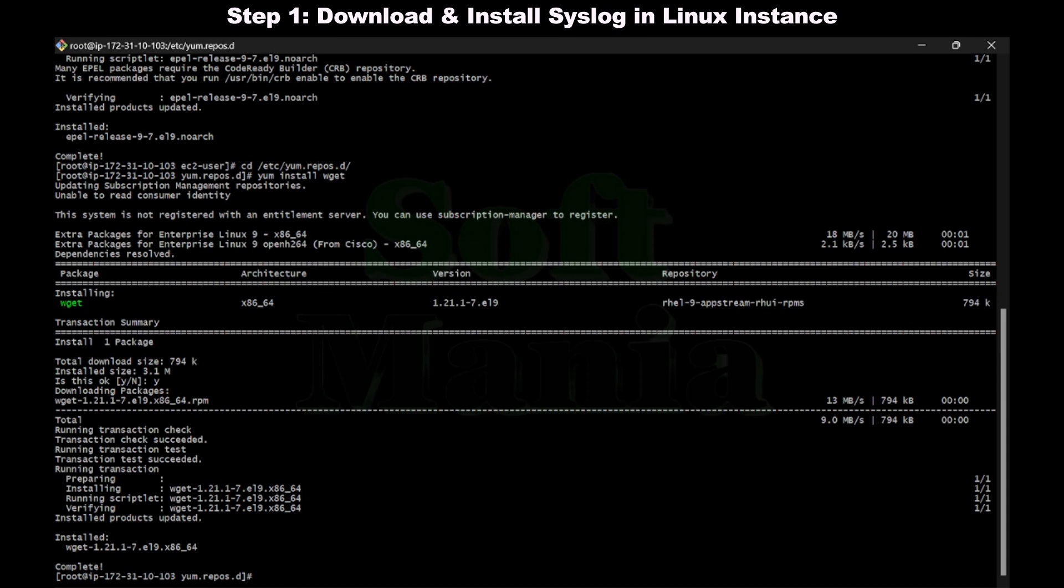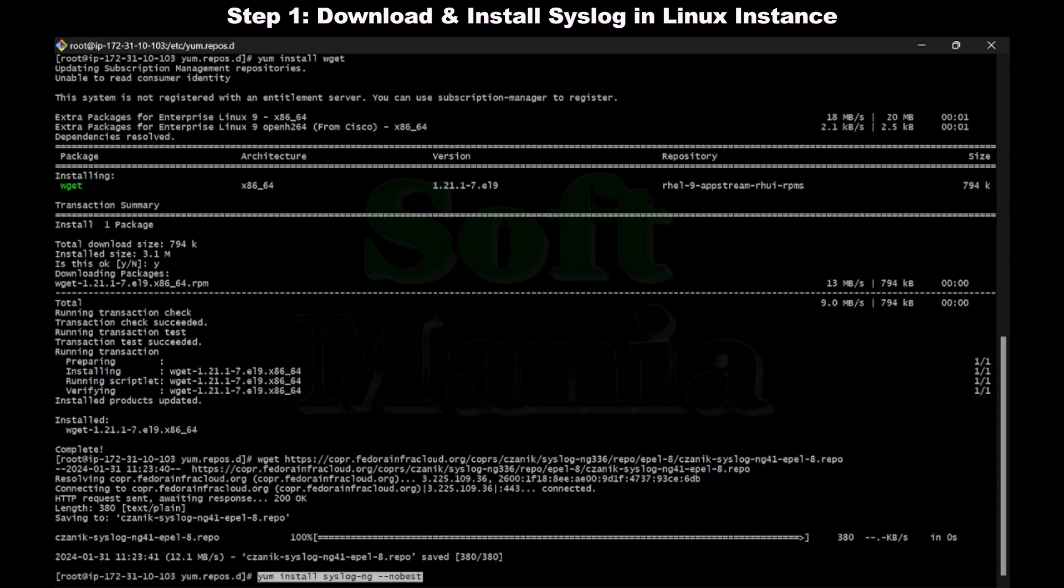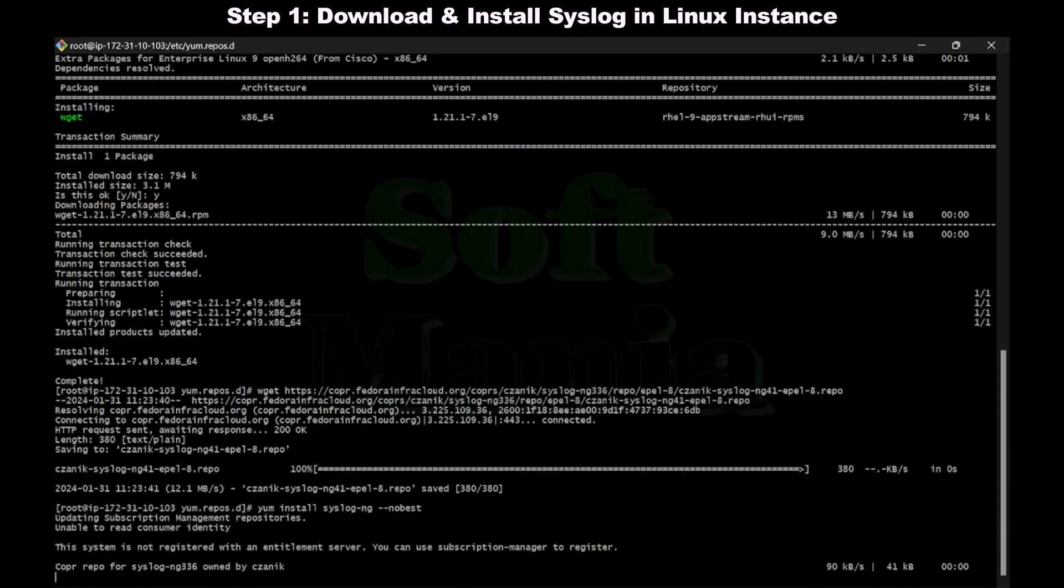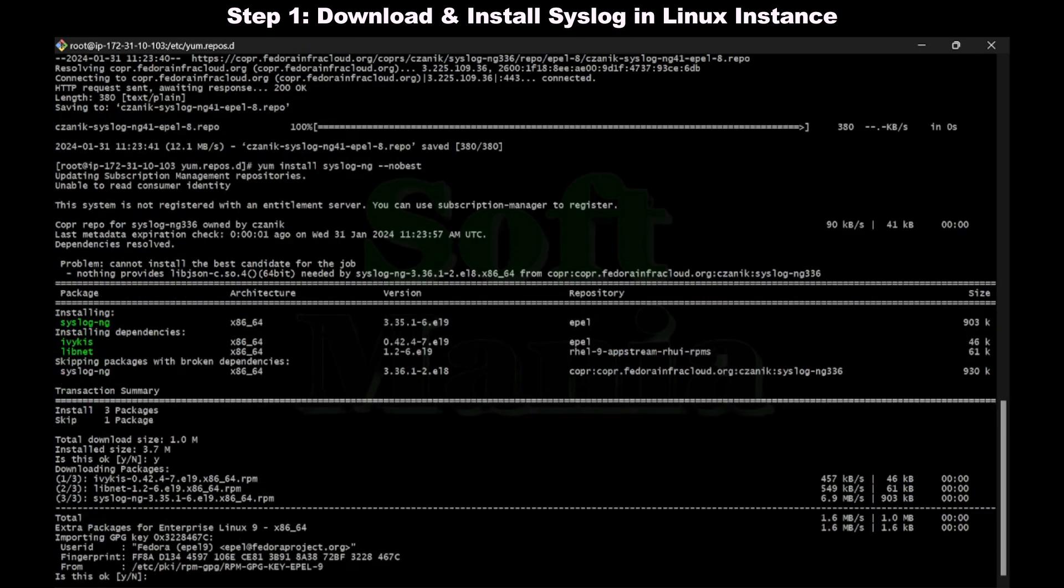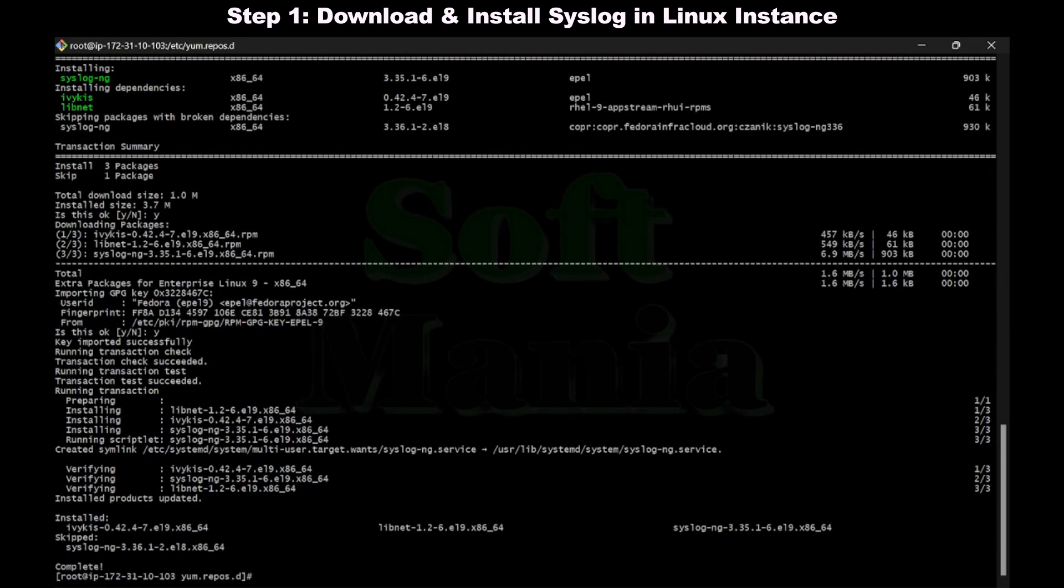Now let's download the .repo file using wget command. It's downloaded. Now let's install syslog ng. The installation is done.